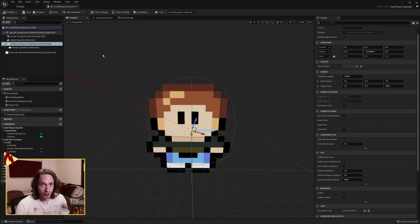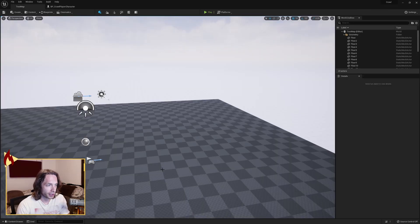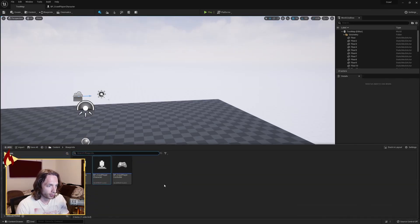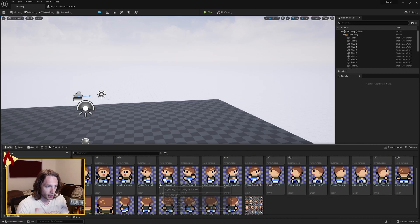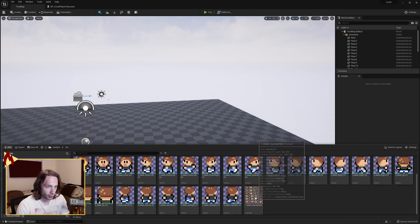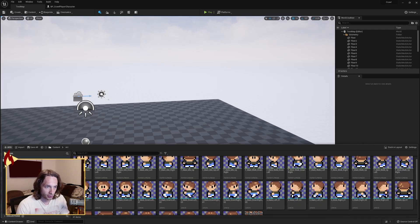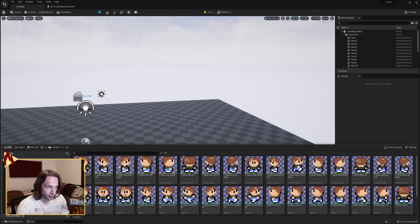For people who have already seen the sprite stuff, I've skipped ahead a bit because I don't want to redo all of that. This is Unreal Engine 5 Early Access 2. I've already imported my sprite sheet, extracted all my sprites for the different directions, and created my idle and walking flipbooks.